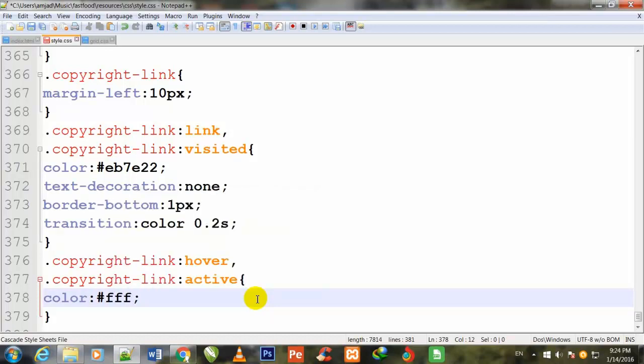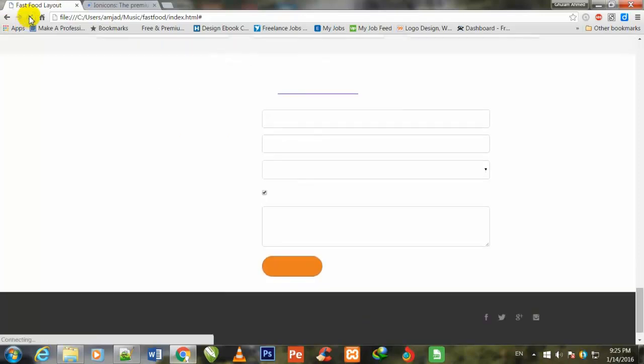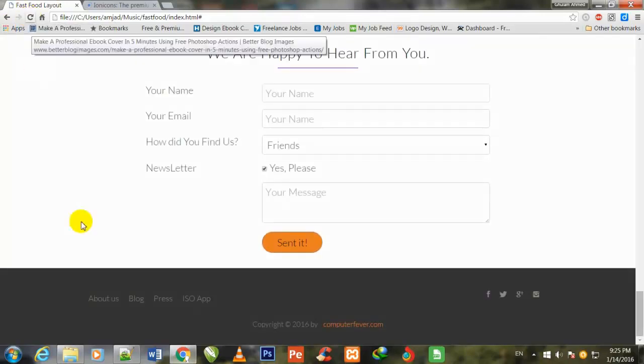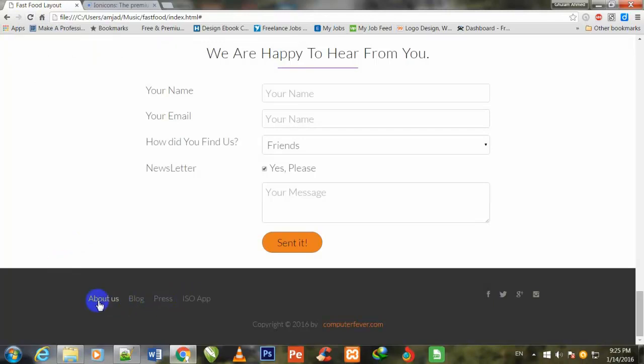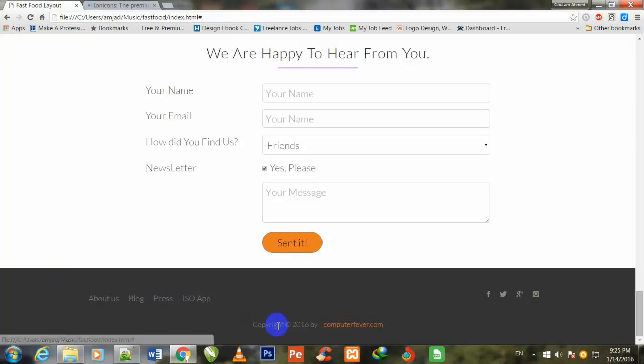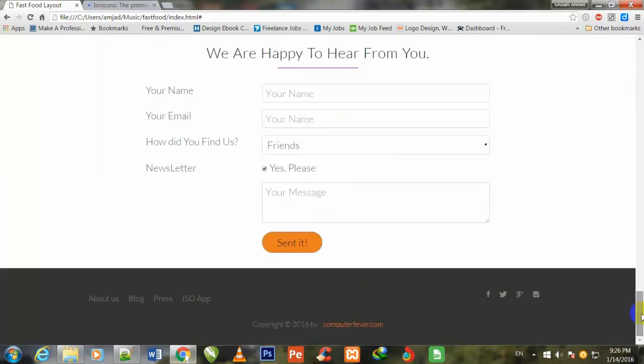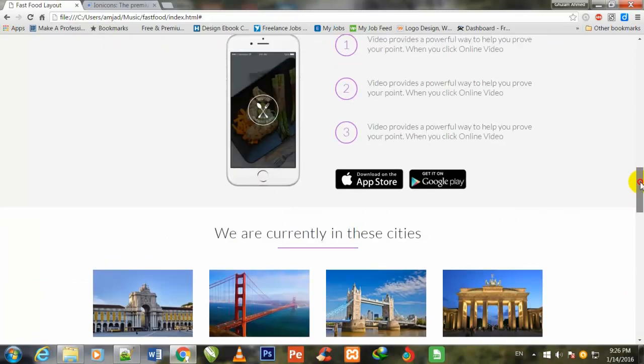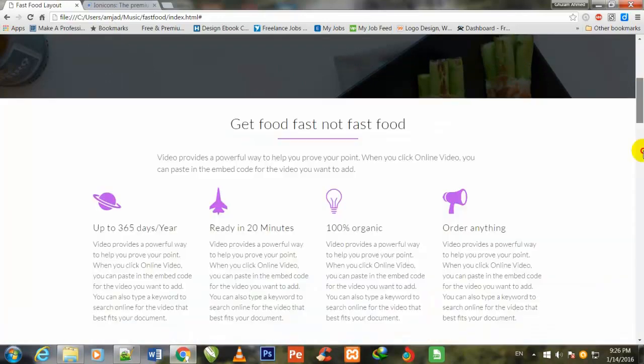Ctrl+S to save. Now I go to Chrome browser to see its preview. I refresh this page. You see friend that these links color has been changed to white and when I bring my cursor their color has become more bright. This Facebook, Twitter, Google Plus and Instagram icons are also showing here.